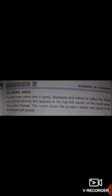Next is the work area. The blank area where text is typed, displayed, and edited is called the work area. A small blinking line appears in the top left corner of the work area. This is called the cursor. The cursor shows the position where the text is typed from the keyboard.